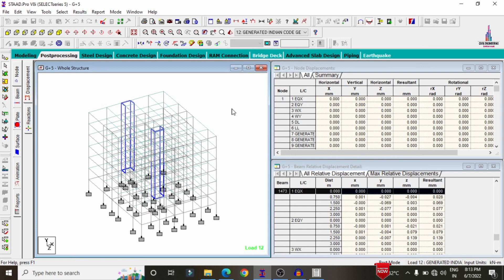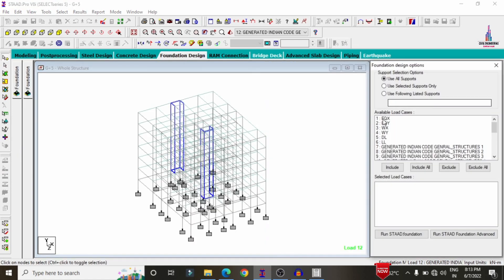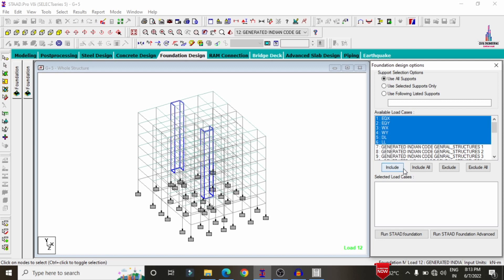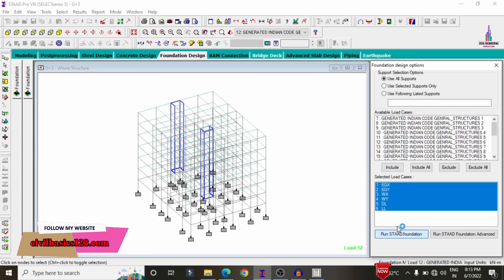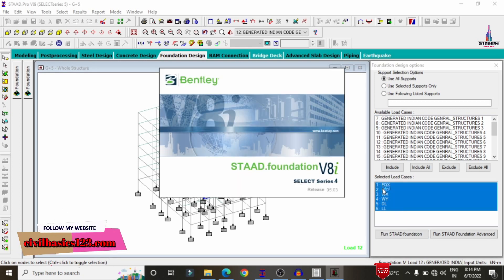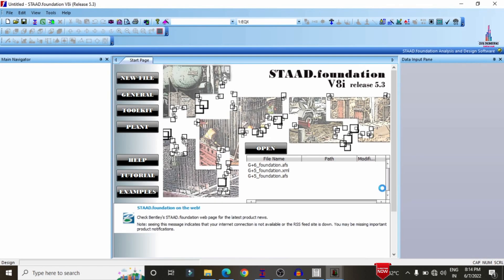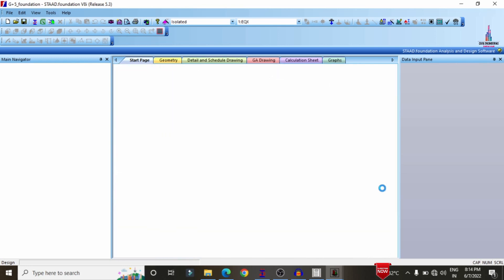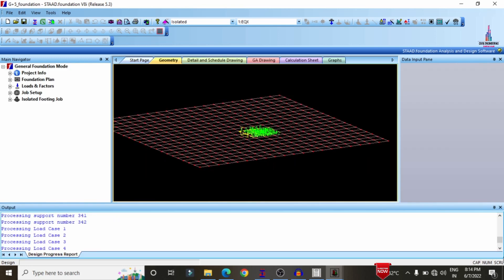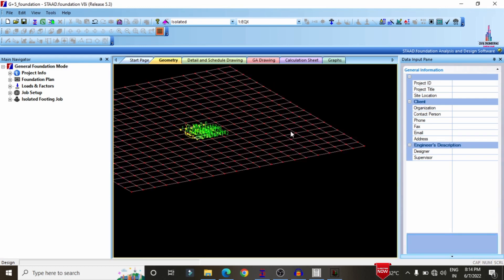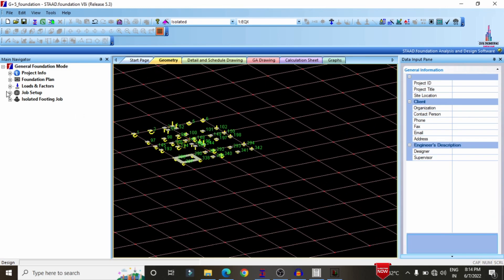After designing beam, column, and slab sections, we need to design the foundation as per IS 456:2000. Click on Foundation, select load cases under both gravity loading and lateral loading conditions, click Include, then Run Start Foundation. The fixed supports from this foundation will be directly imported into STAAD Foundation software, where you can design isolated footings. These are the values related to the fixed support condition numbers.